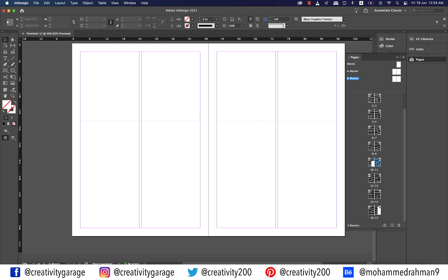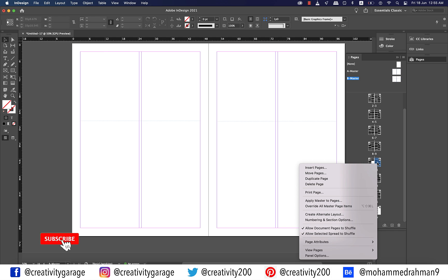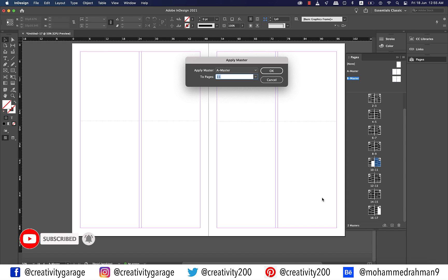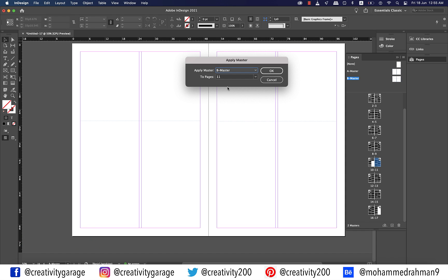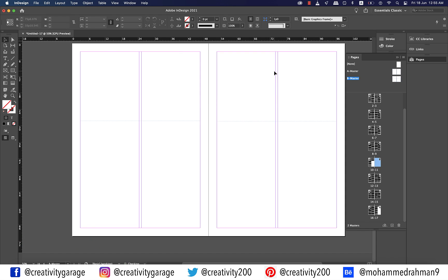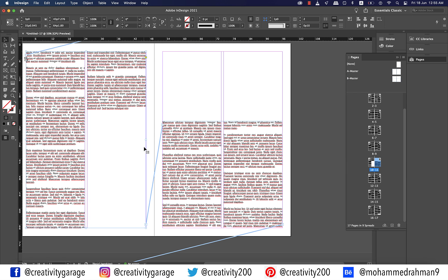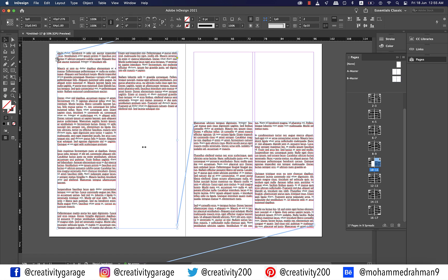Now click on page 11 thumbnail to select it. And then right click and select Apply Master to Pages option. From the pop-up menu, change the master to B master and hit OK. You can see how well page 11 received the B master settings. If you click the text box, you could see how smoothly the text is communicating between both the masters.